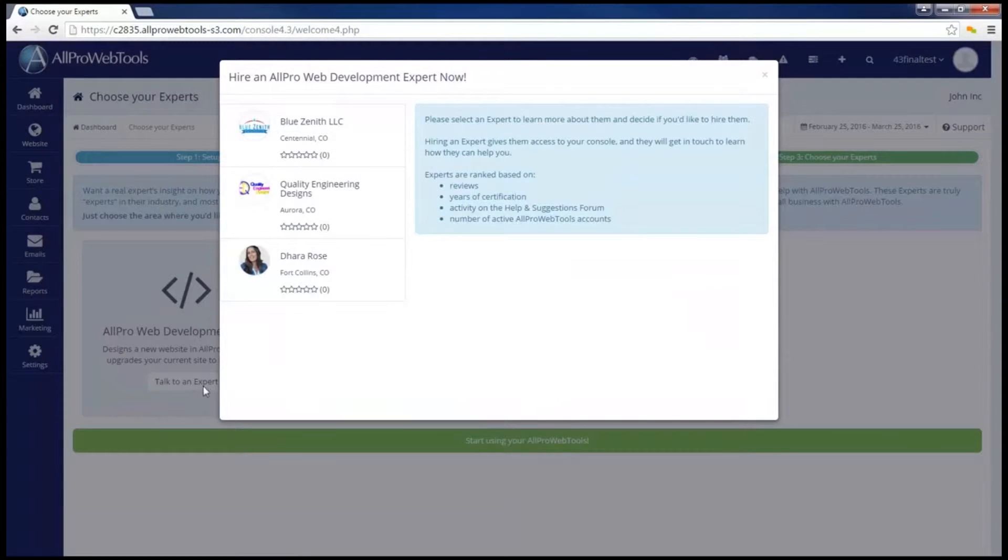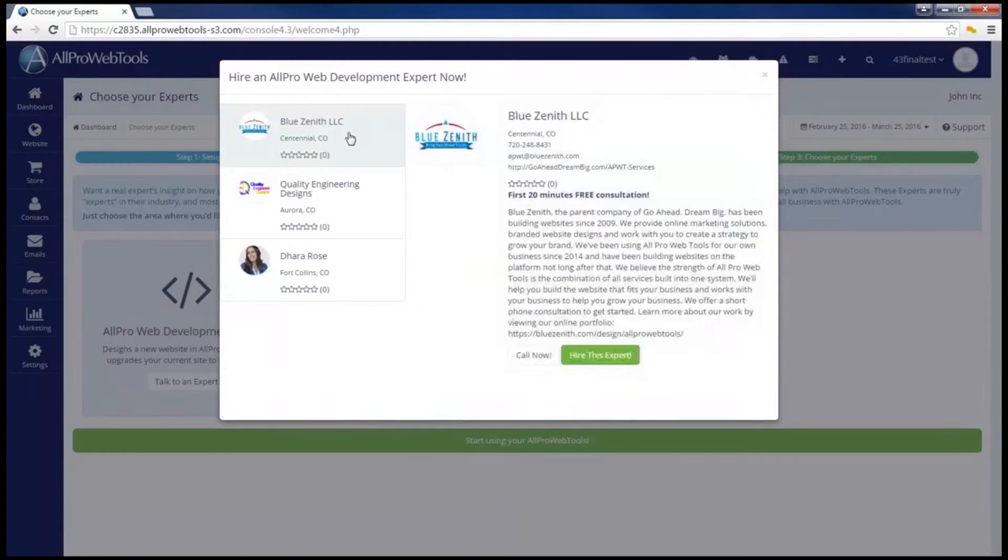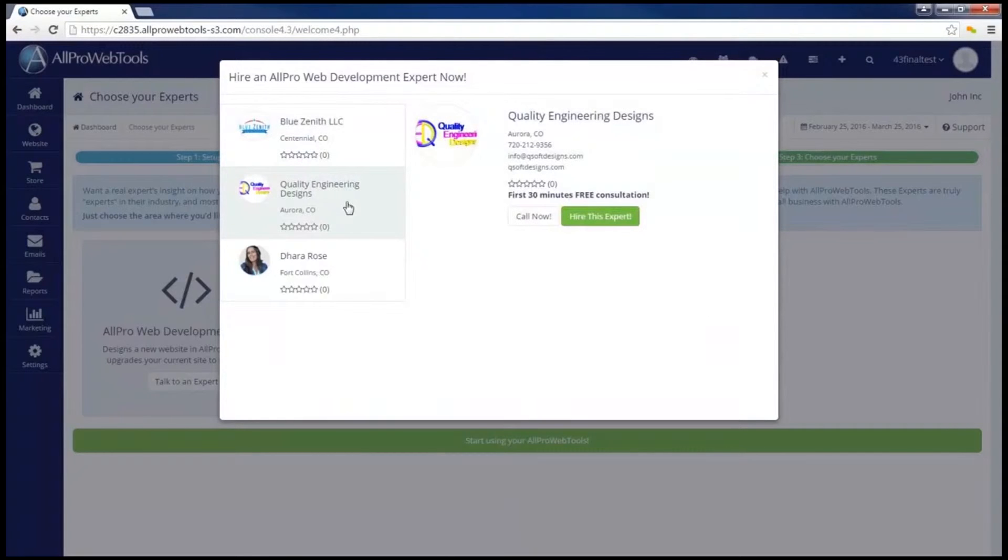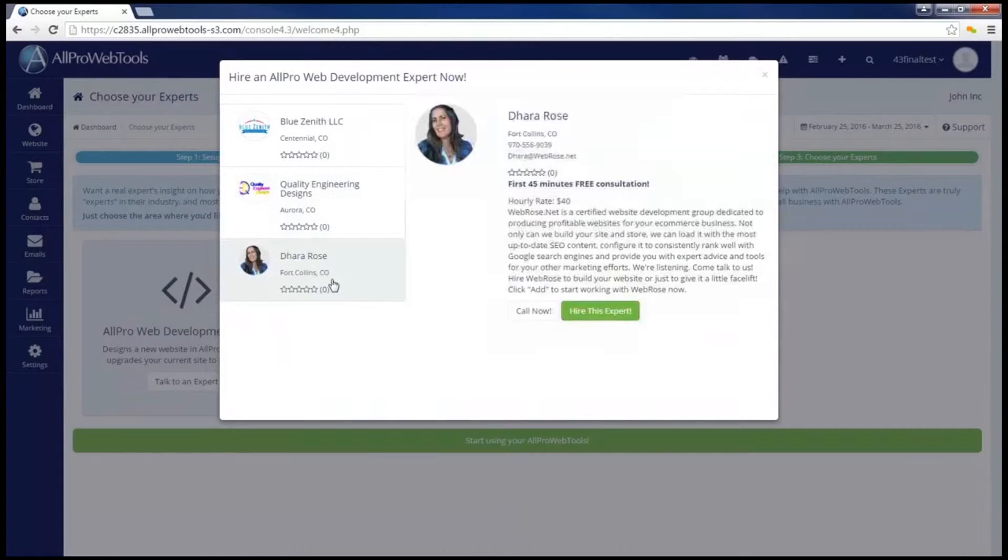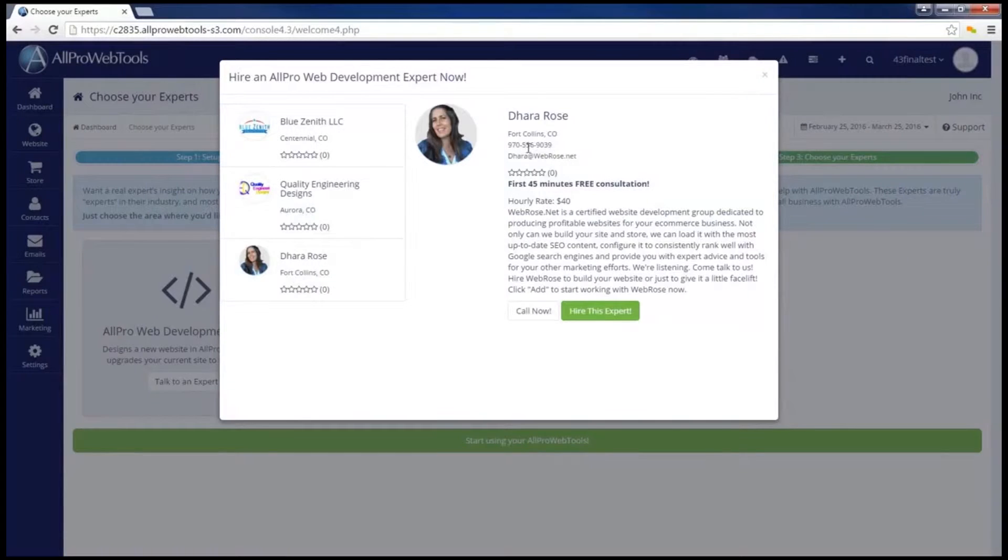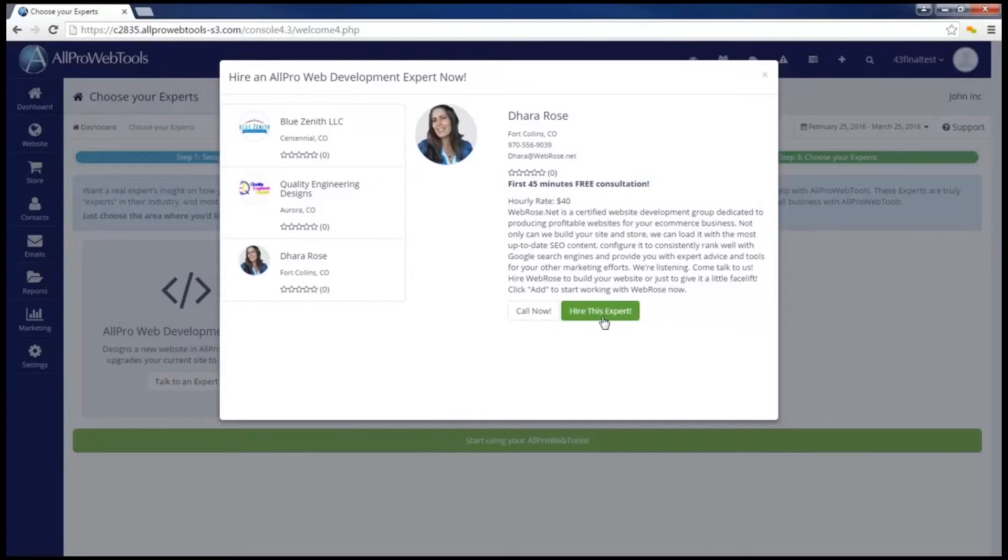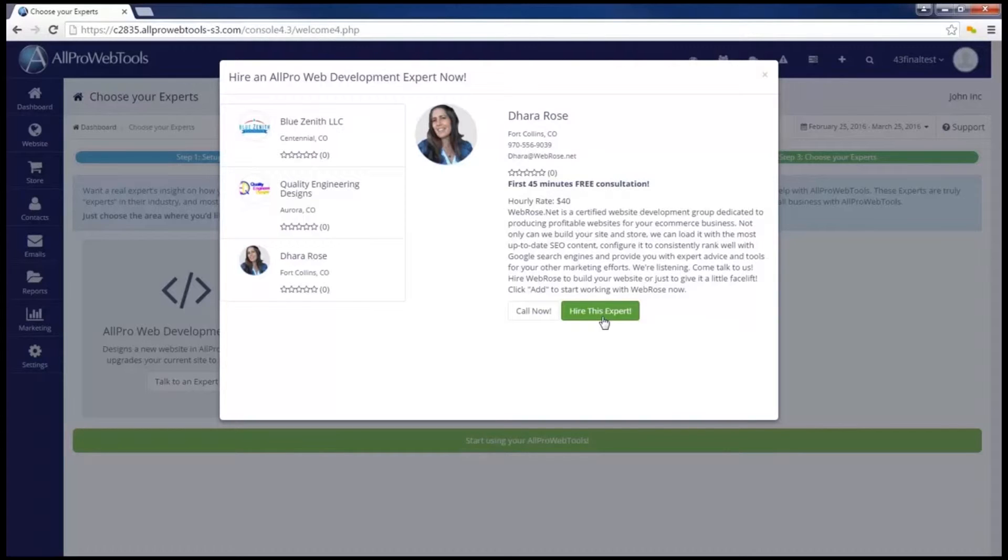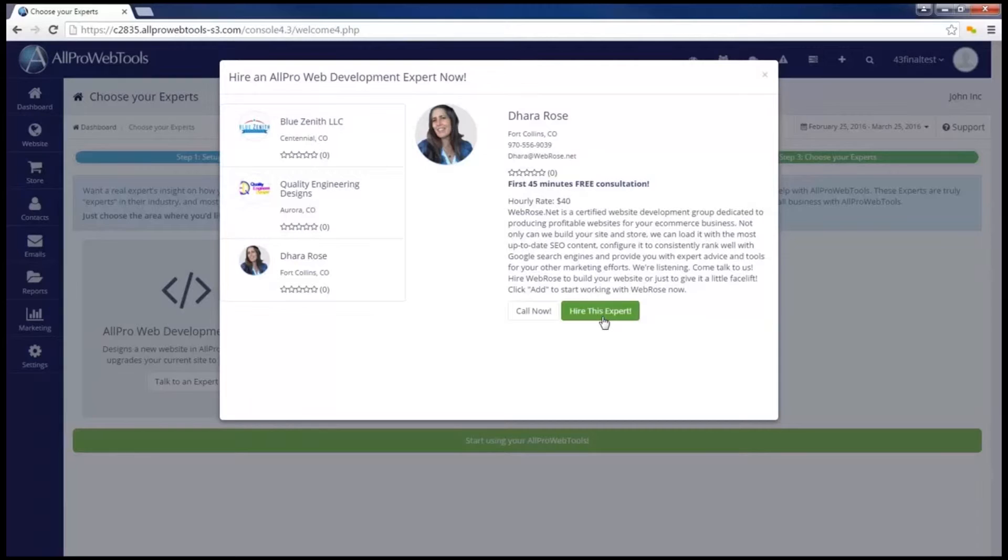This will bring up a directory of all the certified AllPro WebTools experts who can help me with web development. I can look at their profile and use the contact information to get in touch with them or click on hire this expert. Most experts will offer some free consultation time that we recommend you use to get to know them to find an expert that will work for you.